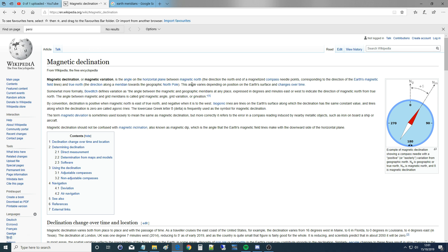This angle varies depending on position on the Earth's surface and changes over time. What does this mean? It means there are two different norths, two different ways of measuring north, and they are completely different. One north, known as true north — and it has the word 'true' because it is the actual true north — is meridian-based and geographical-based.